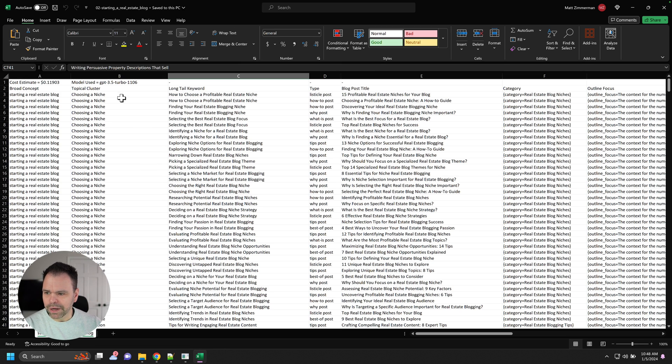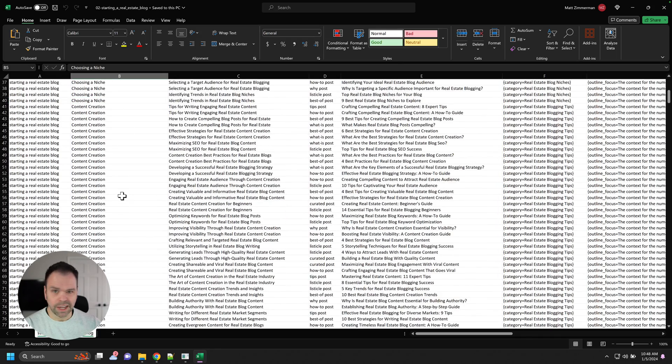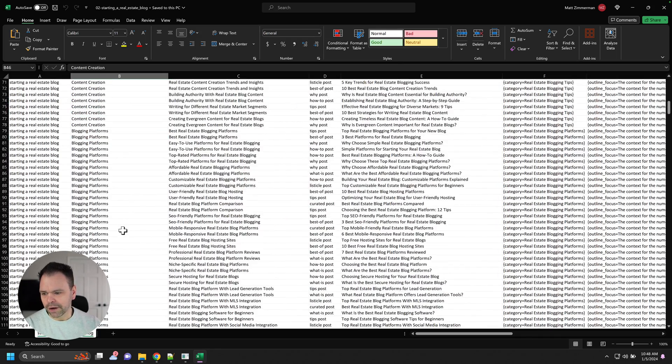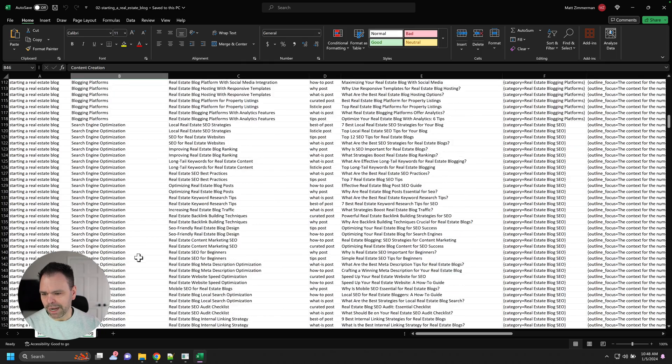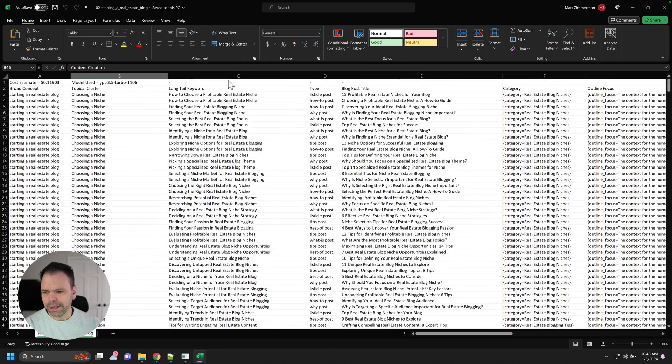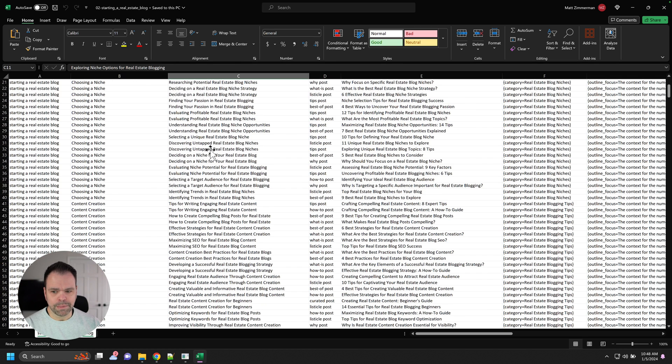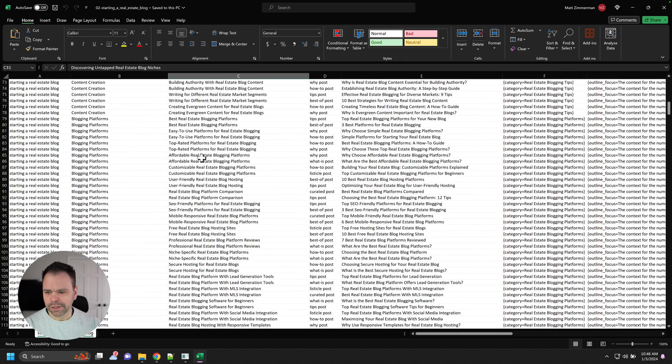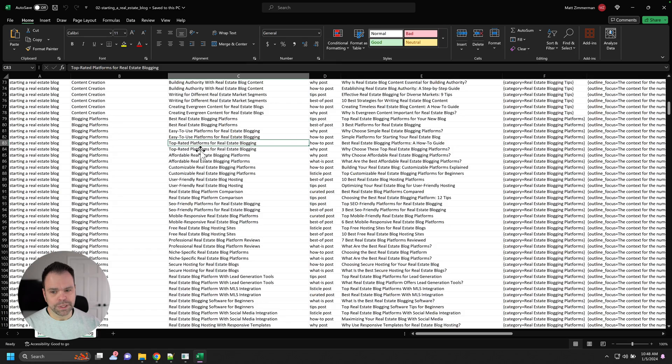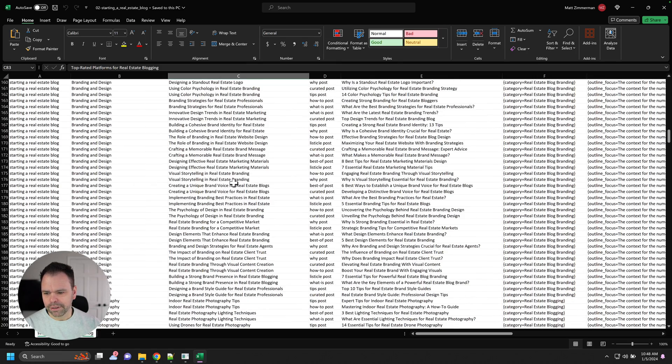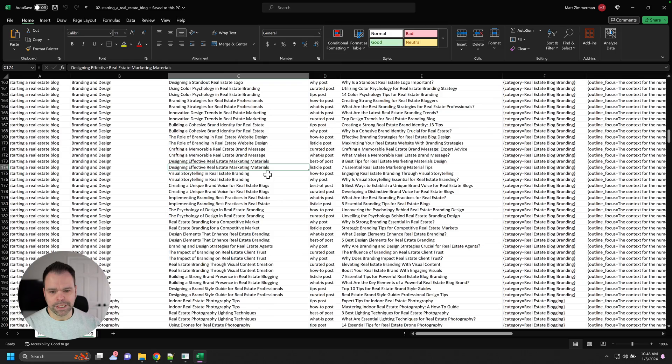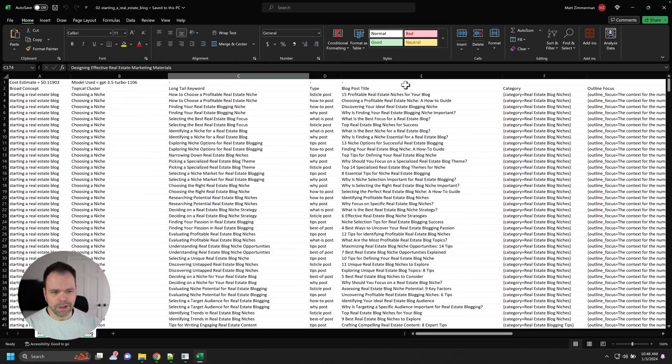So here's the different clusters it gave us. Choosing a niche. I guess there's different types of niches for real estate blogs, content creation, blogging platform, search engine optimization. Now we look in here and see exploring niche options for real estate blogging, discovering untapped real estate blog niches, top rated platforms for real estate blogging, designing effective real estate marketing materials. And then we have some different blog post titles for this.